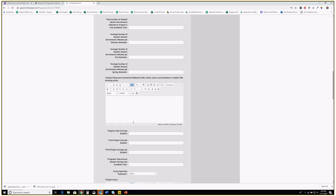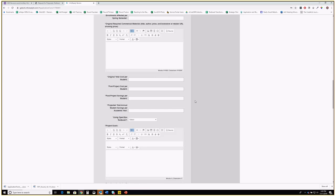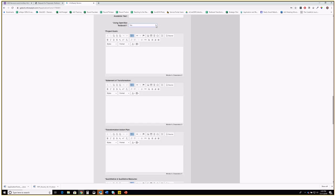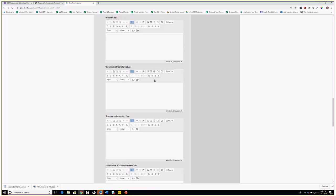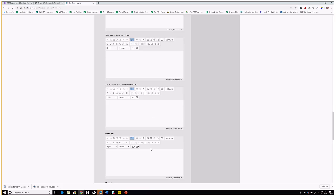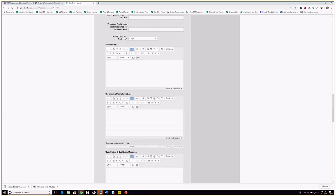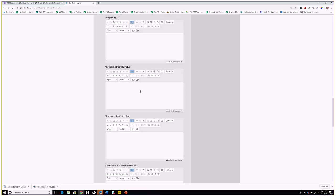This stuff can be very confusing if you haven't done it on the Word version first — please do the Word version first. If you're using an OpenStax textbook, select yes — it won't affect the application score, but once awarded, it lets me connect you with Nicole Finkbeiner at OpenStax so she can help you get a faculty account and extra instructor materials. Then you have the big narrative sections: Project Goals, Statement of Transformation, Transformation Action Plan, Measures, Timeline, Budget, and Sustainability Plan — this is the meat and potatoes of the project. The RFP and Word document really illustrate what we want here.